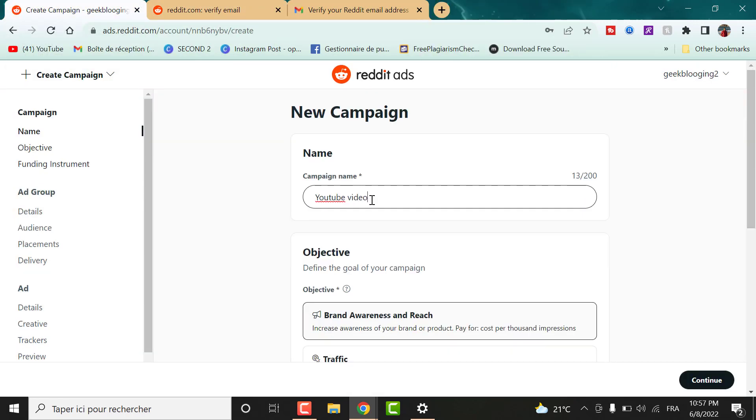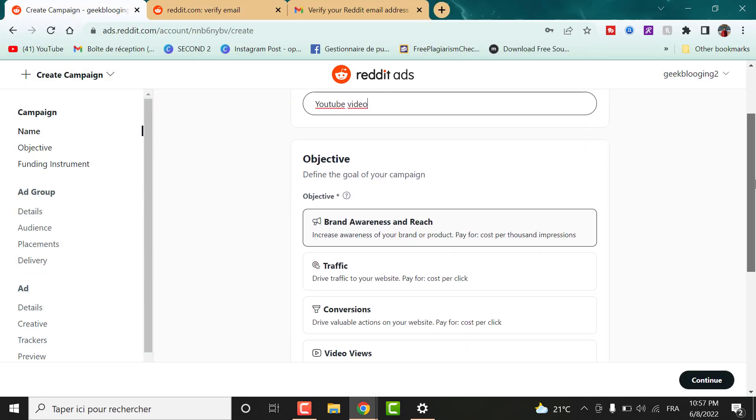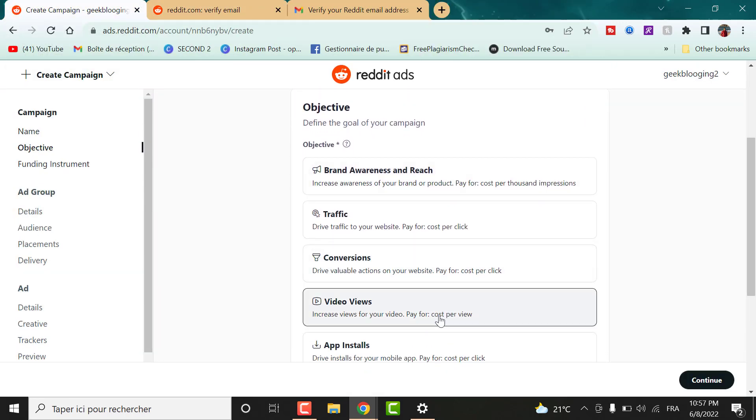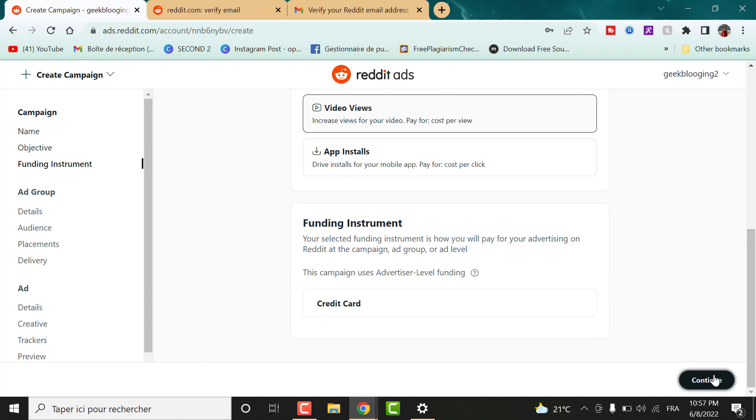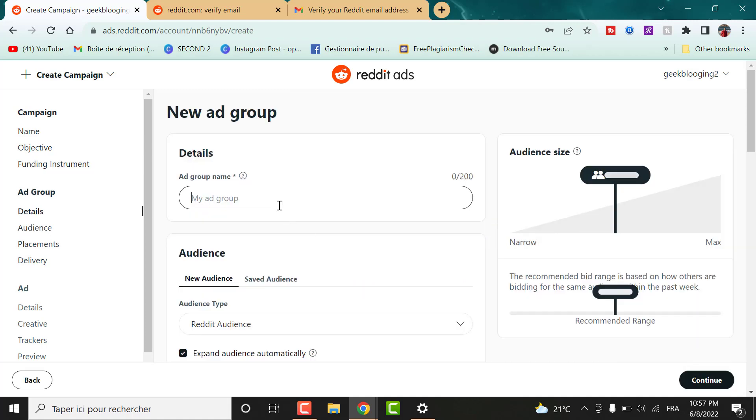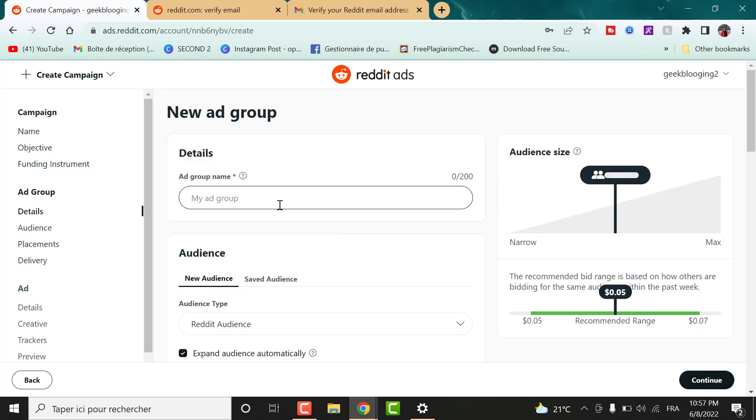After that, set up your first campaign. So I will not go to the details of setting up the campaign on Reddit because this isn't the goal of our video today.